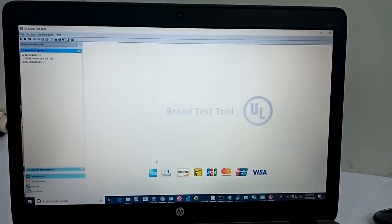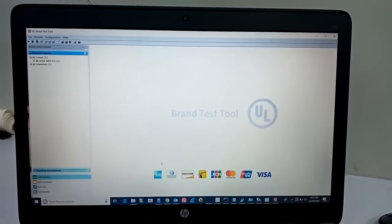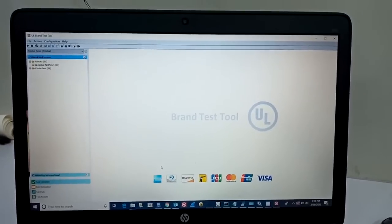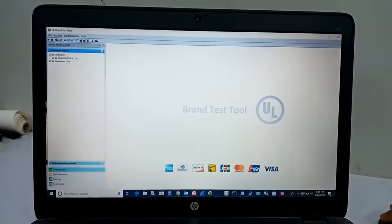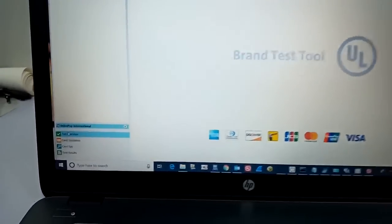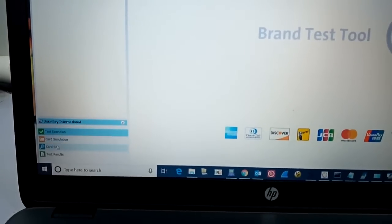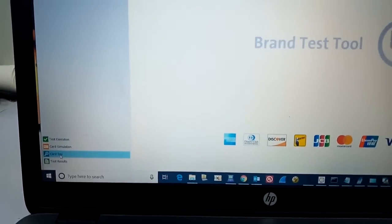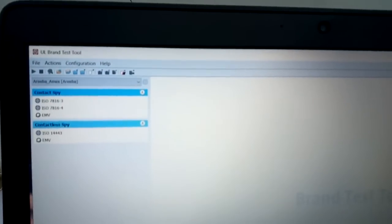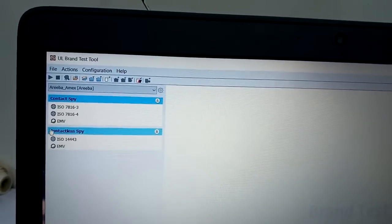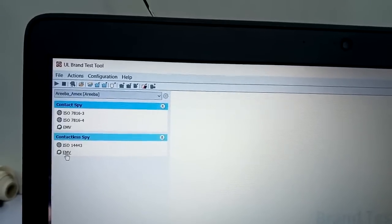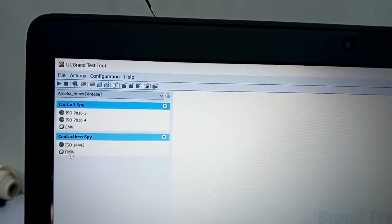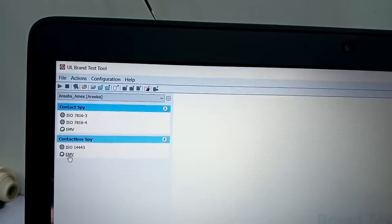Hi Tony, this is the main screen of your UL Brand Test tool. What you have to do is select from below — you can see the test execution card simulation, card spy. You have to click over here and you have the options available on screen. Under card spy, you have to select contactless spy if you are using a contactless card, then EMV — double click over here.